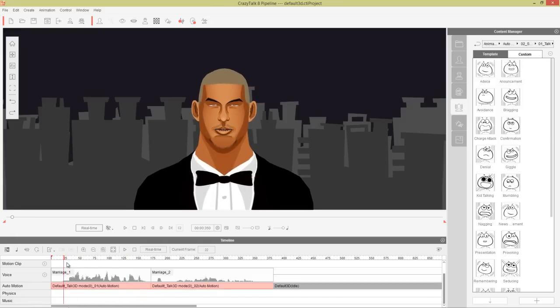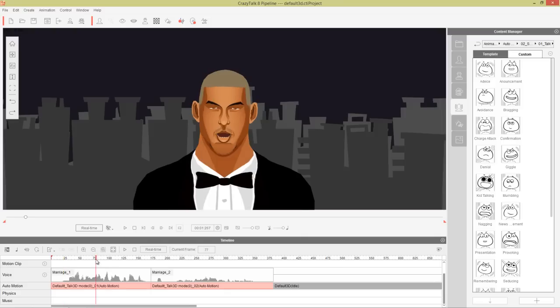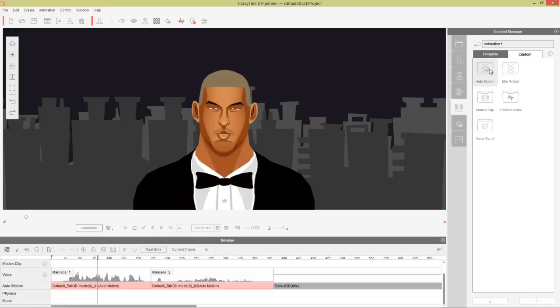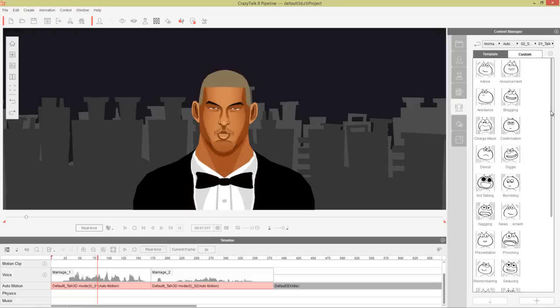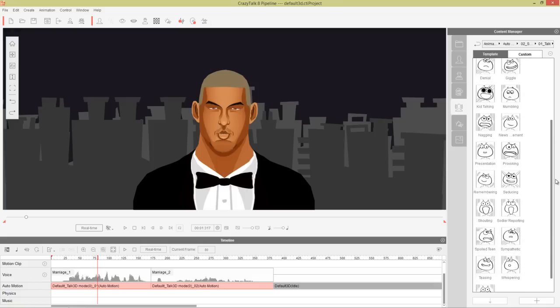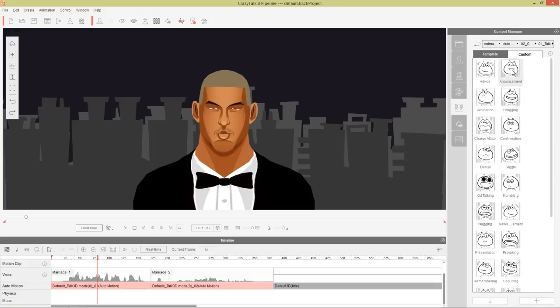At this first part where he says "Marriage is a wonderful institution", we obviously want him to be a little bit more enthusiastic. So let's put our playhead anywhere in the middle of the first clip and go to our base folder — auto-motion, scenario, the talk folder. You can notice from these icons the kind of expressions they're meant to exhibit. This "kids talking" one looks very enthusiastic, for example.